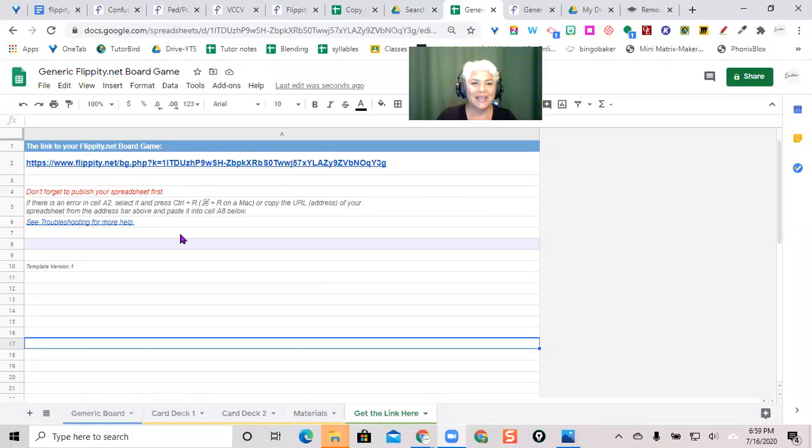Okay, I want to show you how to make images to fill the squares in the Flippity board game. And I'm going to use Google Drawings and I might use my Bitmoji. There we go.